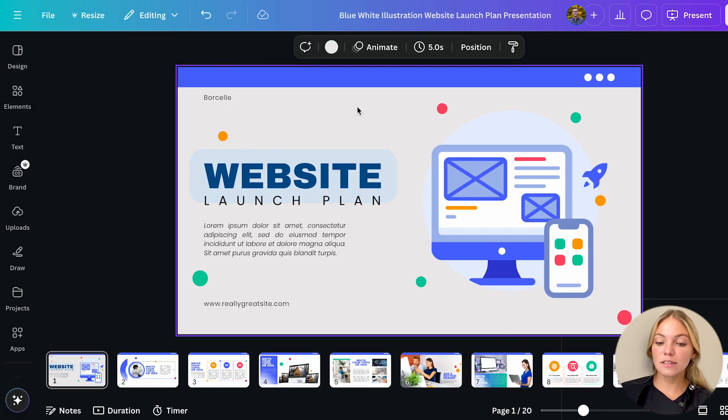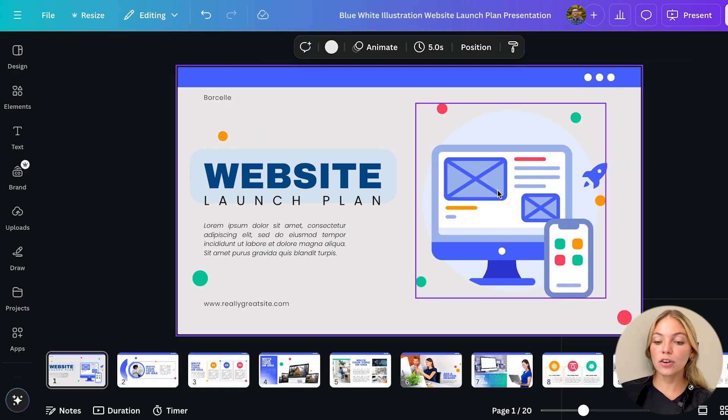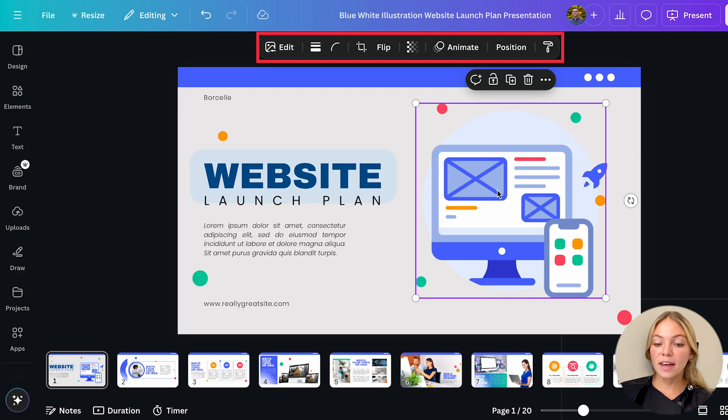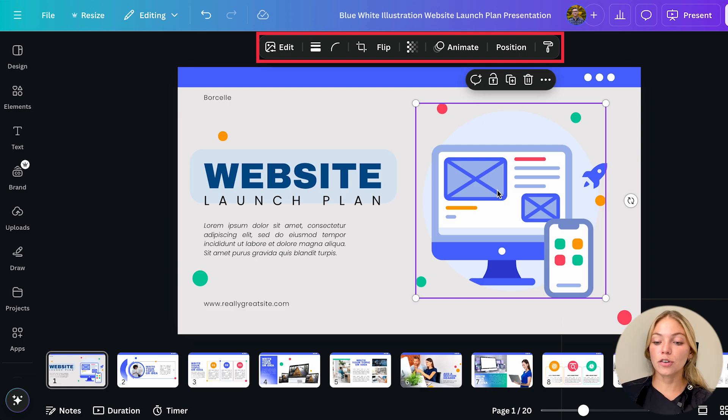For the images if you click them you're going to see all the image tools on the top bar. You can animate them, change the alignment, the opacity, flip them, crop them and more.